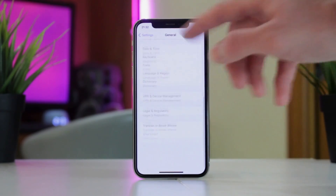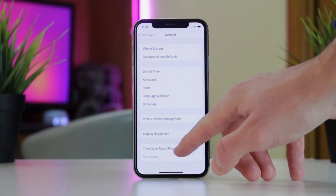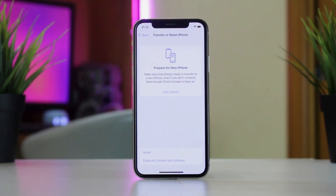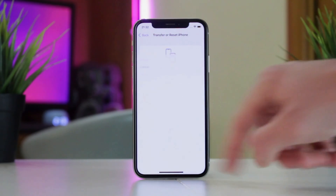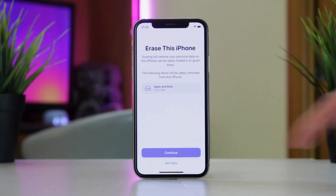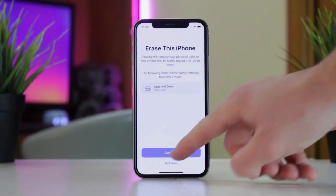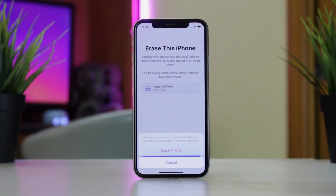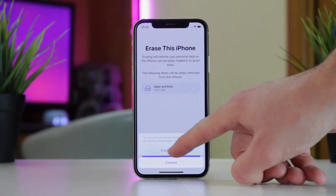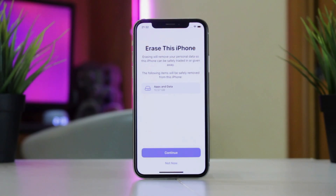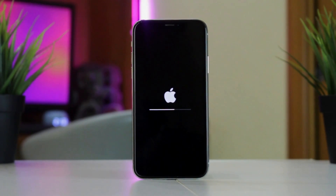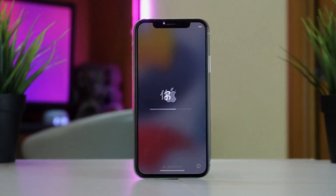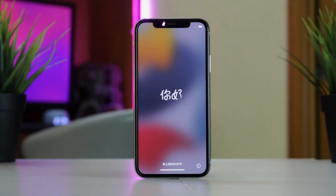For that, run the Settings app on your iPhone, then go to General, Reset, and tap on the Reset All Contents and Settings option. Input your passcode to continue the erase, and this action will delete all data and restore all settings to default.